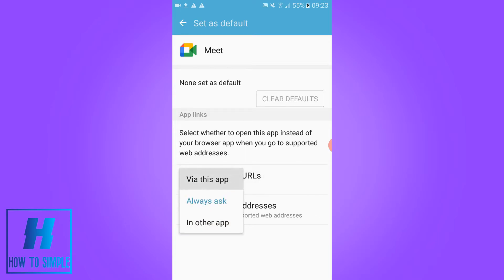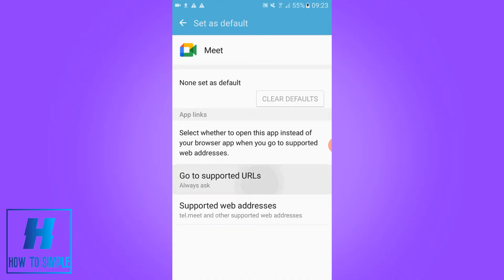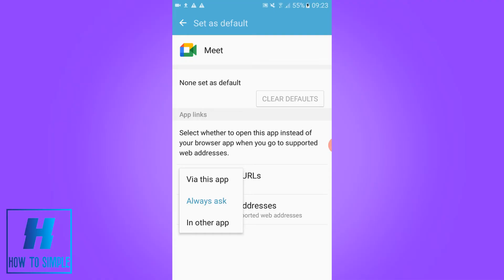You have to do it via the app or in other apps or always ask. If you want to always let them ask to open the link in an app on your phone or on the browser on your phone, leave it on this.